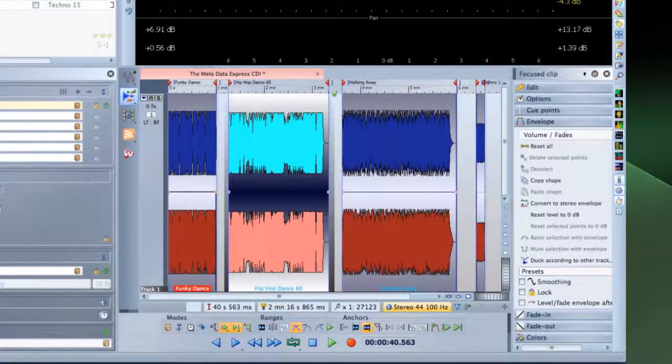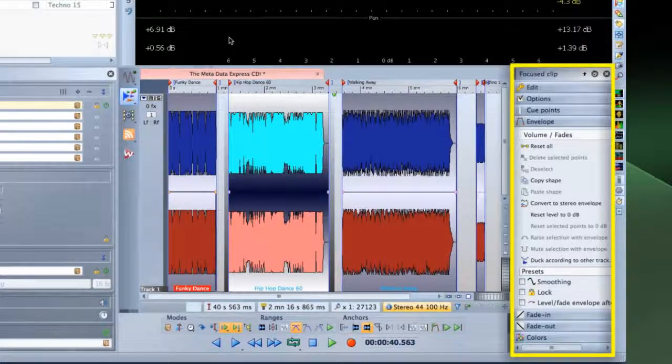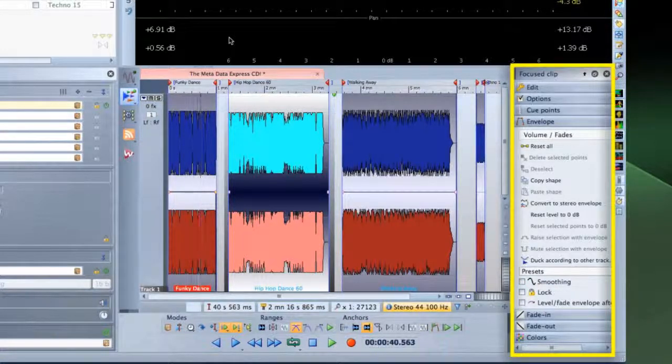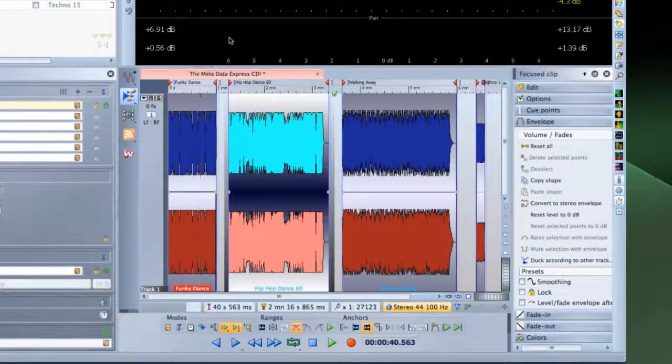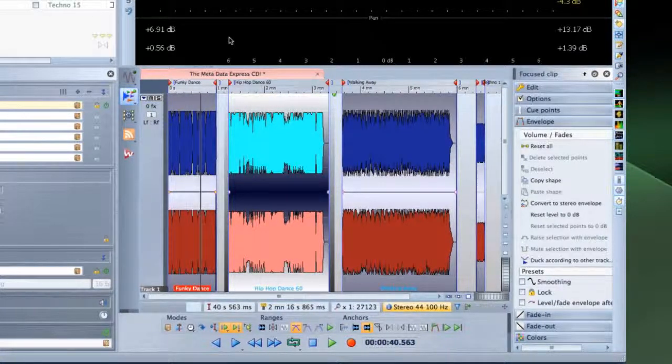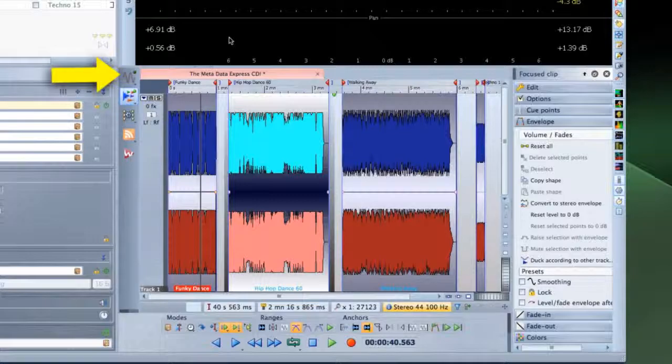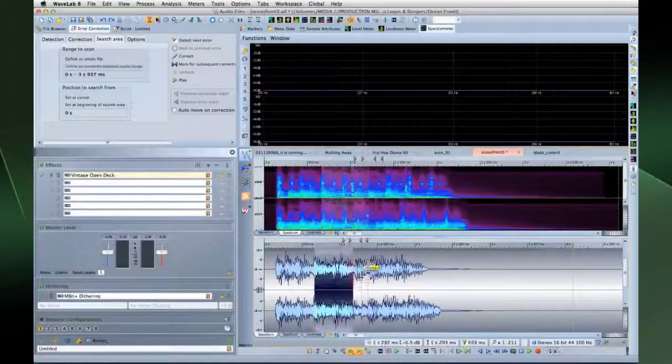And the Audio Montage workspace has tools and menus which are optimized for this sort of activity. But let's say you need to do a little more work on one of the audio waveforms. You can quickly switch to the Audio Files workspace to analyze and edit the material.